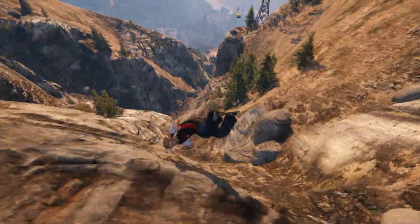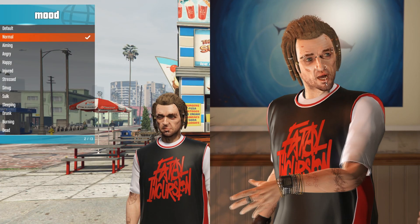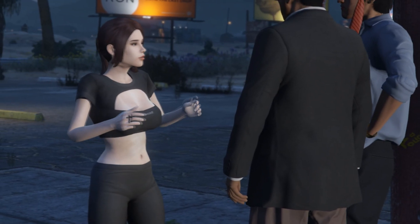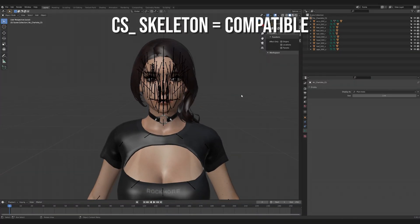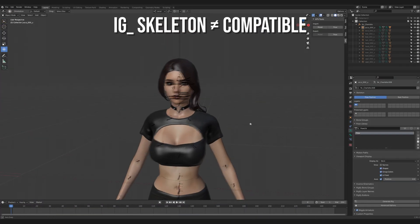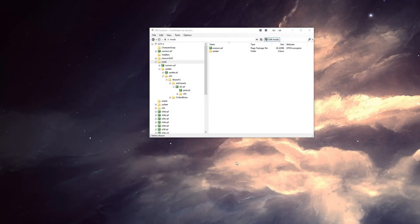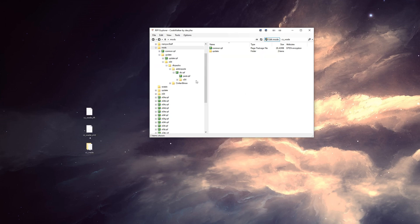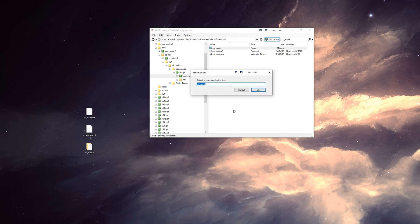Let's get back to the topic at hand. Let's make CS Wade — a cutscene PED — work as a protagonist PED. This can also work with add-on PEDs, but only if they utilize the CS skeleton. This will not work with add-on PEDs utilizing the IG skeleton. First, take the CS Wade variant. We're going to create a clone of him as an add-on PED. Open CodeWalker and search for CS Wade. Copy the following contents and paste them into the add-on PEDs folder like this. I'll also rename the files from CS Wade to CS Wade NC.